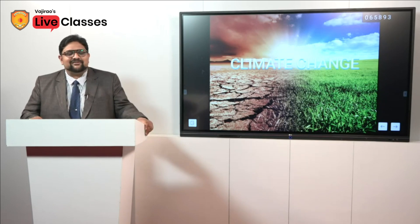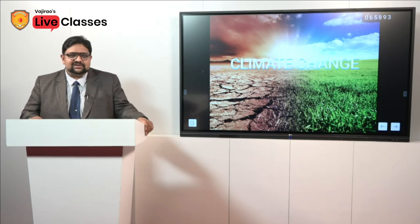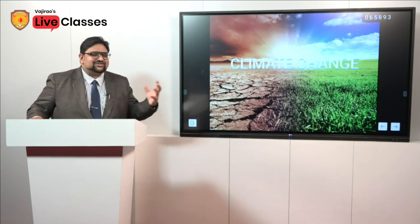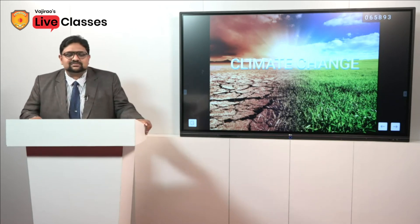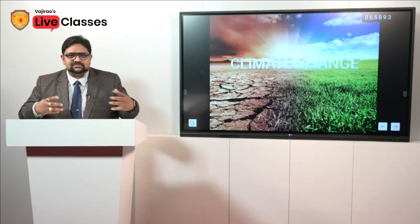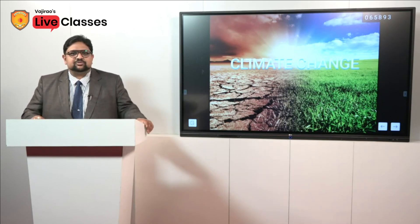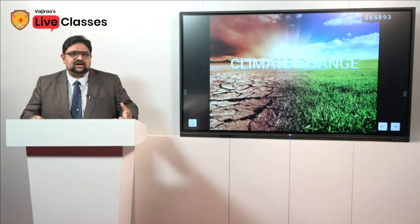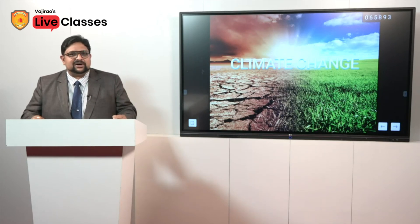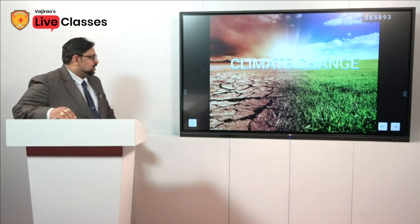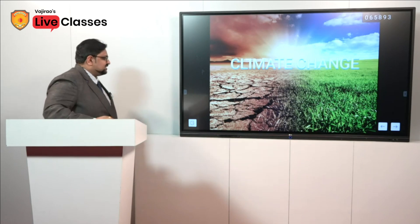Almost every year there will be one question definitely from climate change. Let us try to understand — I will be demystifying the entire concepts of climate change: what it is about and what are the kind of questions which can come from this part.